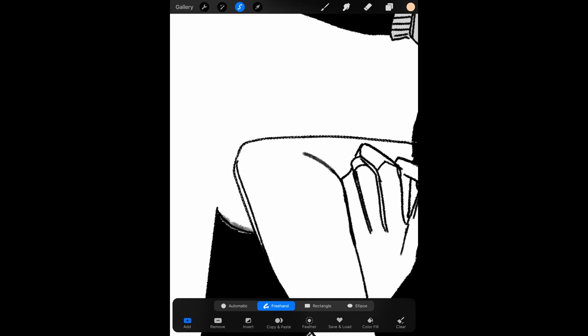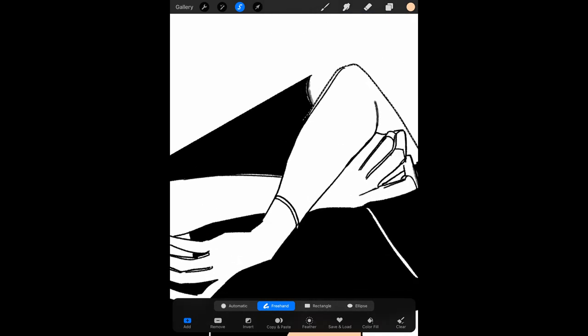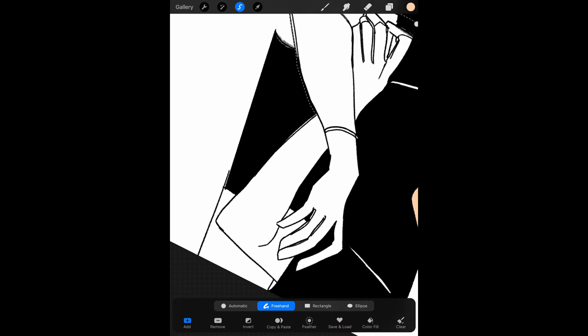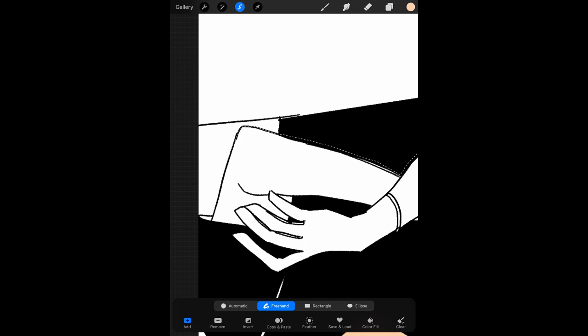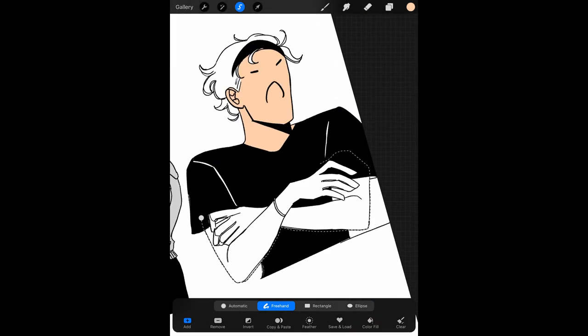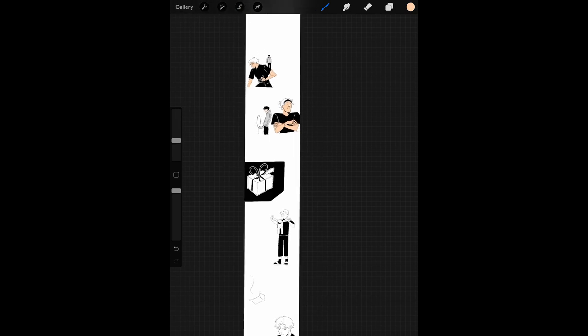To preface, this isn't the first webtoon I've made. The first one was probably last year, back in May, where I learned a lot about drawing webtoons on my iPad - how to plan, draw, and typeset the webtoon.